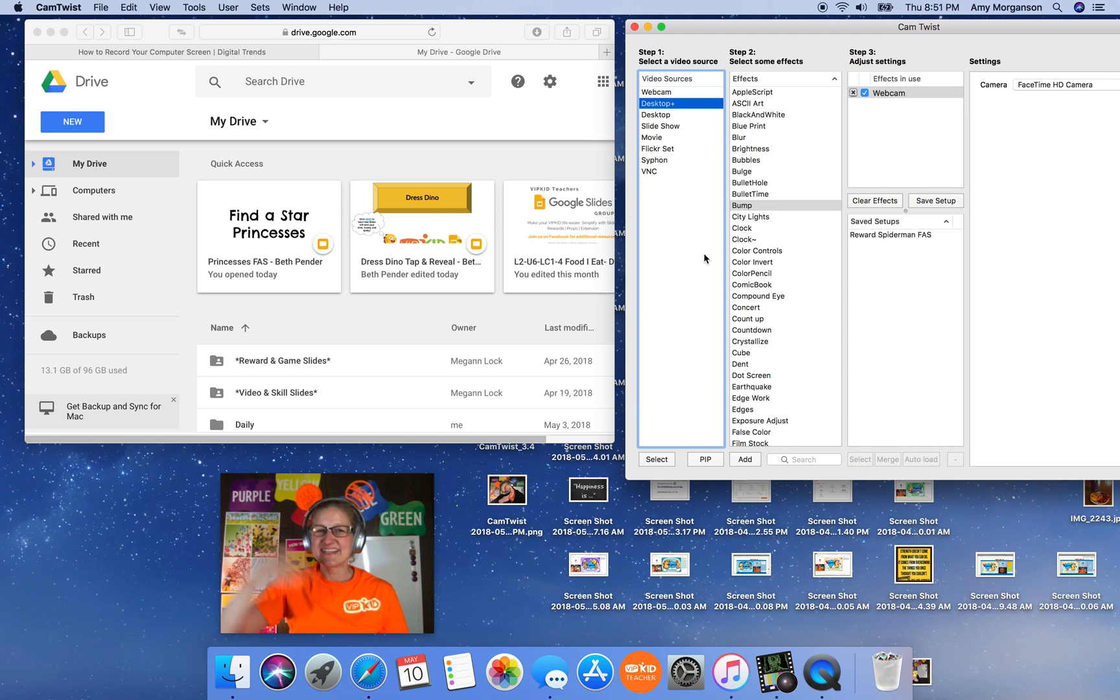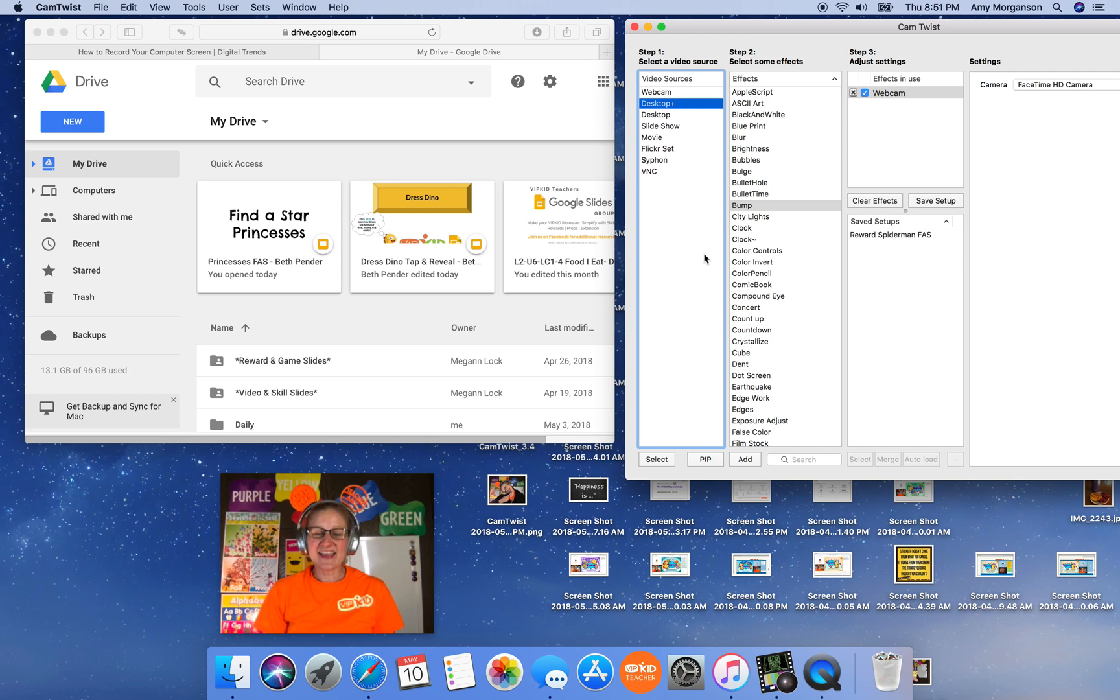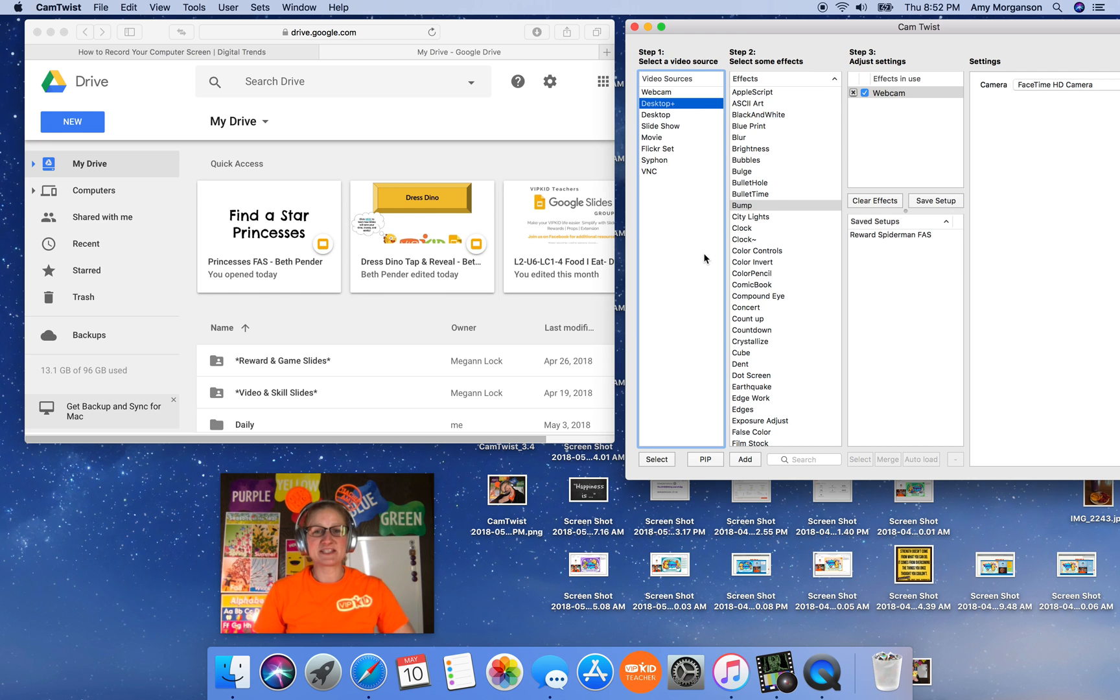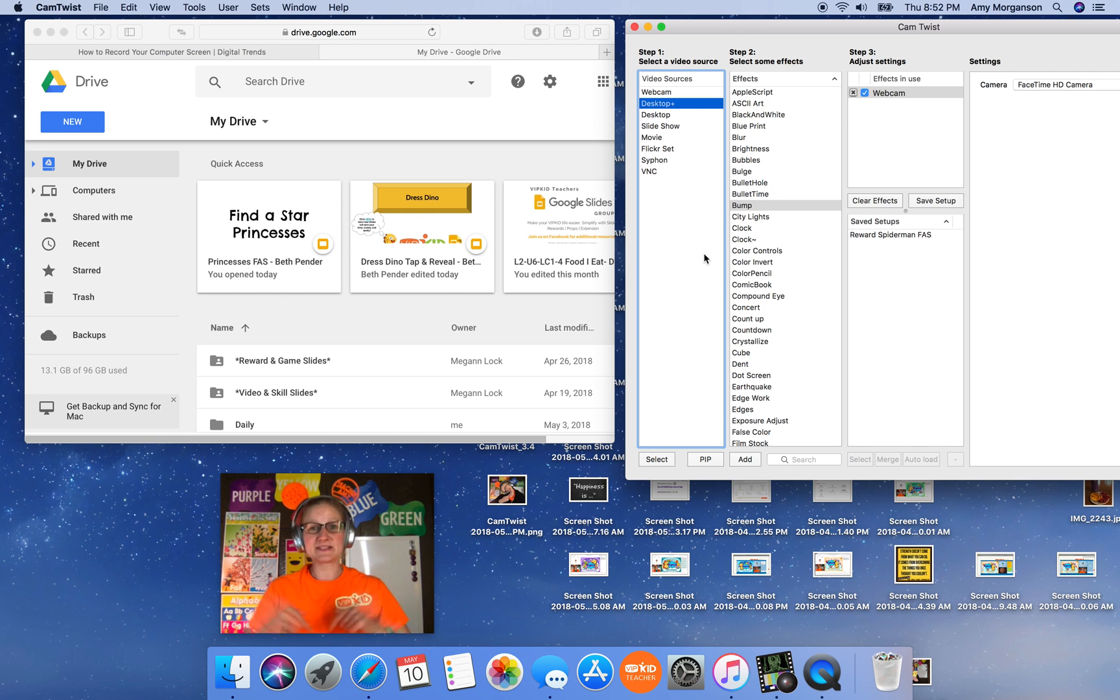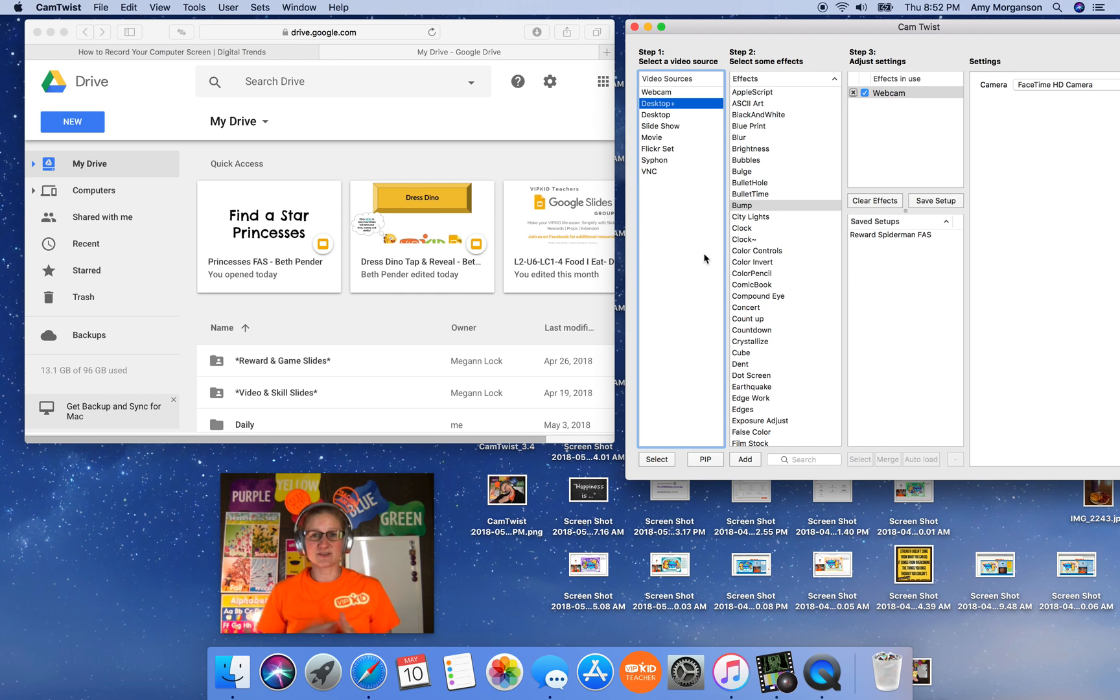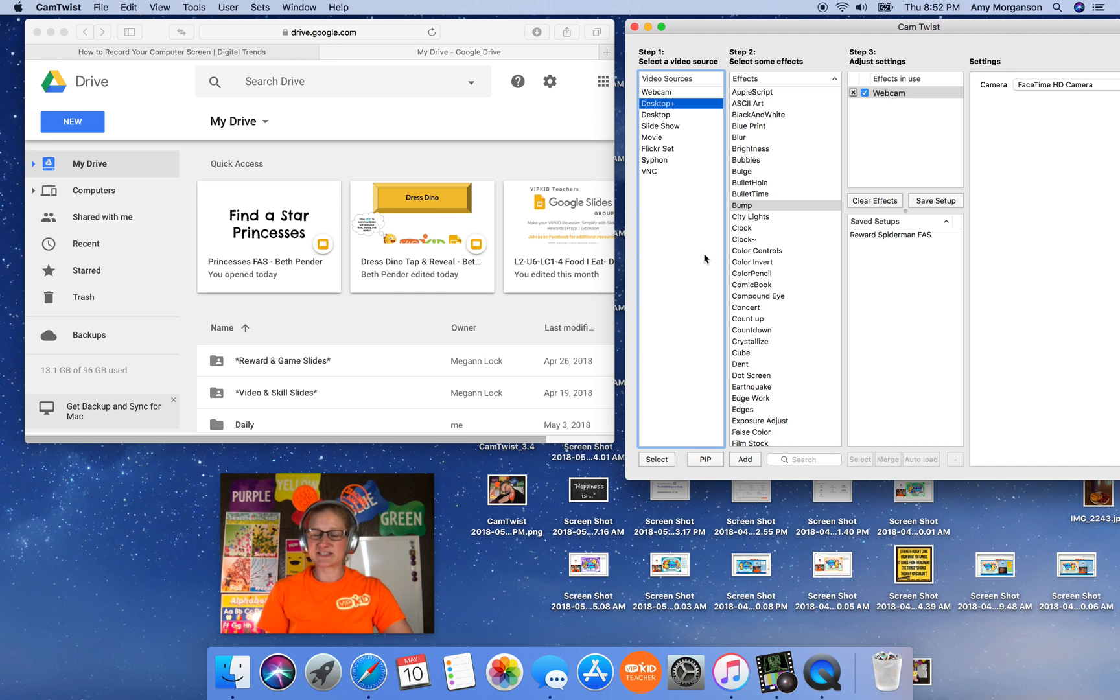Hi, everybody. Teacher Amy here. I am a brand new CamTwist user. I literally just downloaded it this morning, and I haven't even used it in class yet, so I was trying to play around with it and kind of figure out how everything works today.